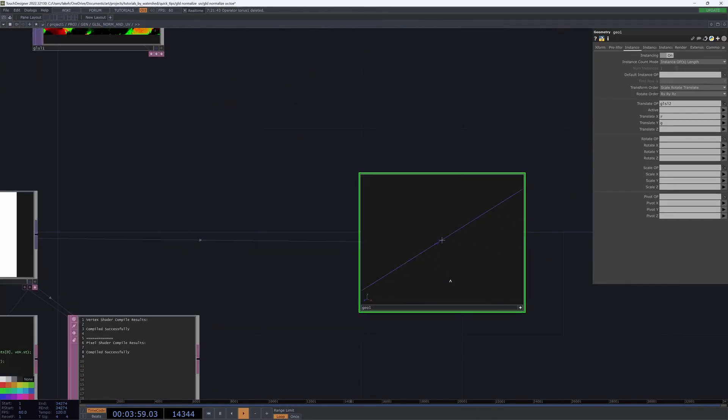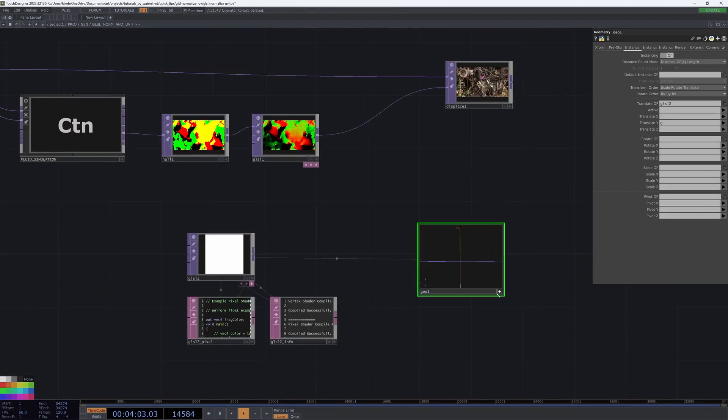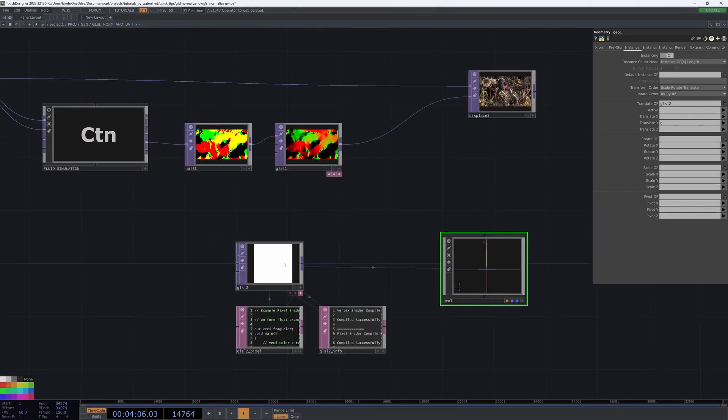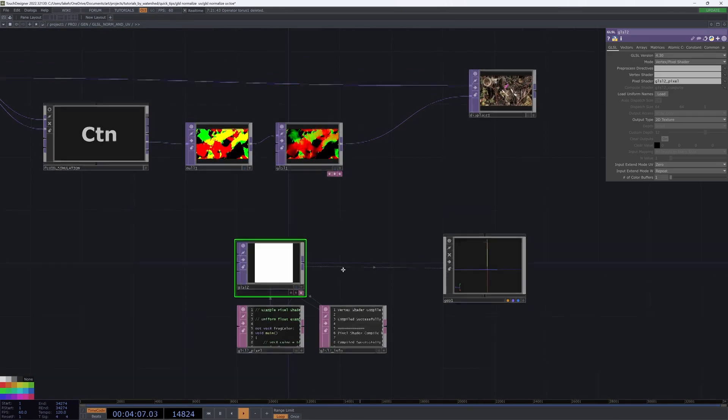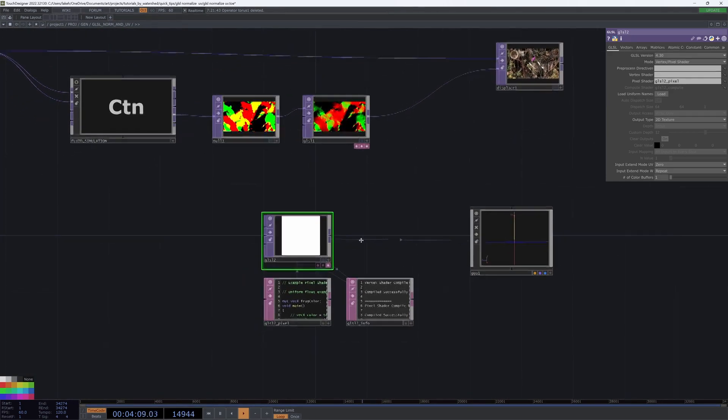And obviously, all of our stuff is just going to be in the middle for now, because all of our values are the same.